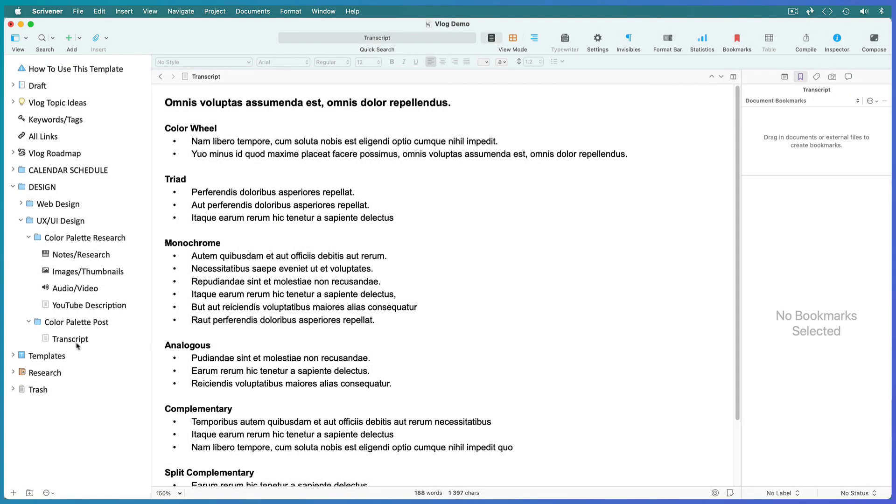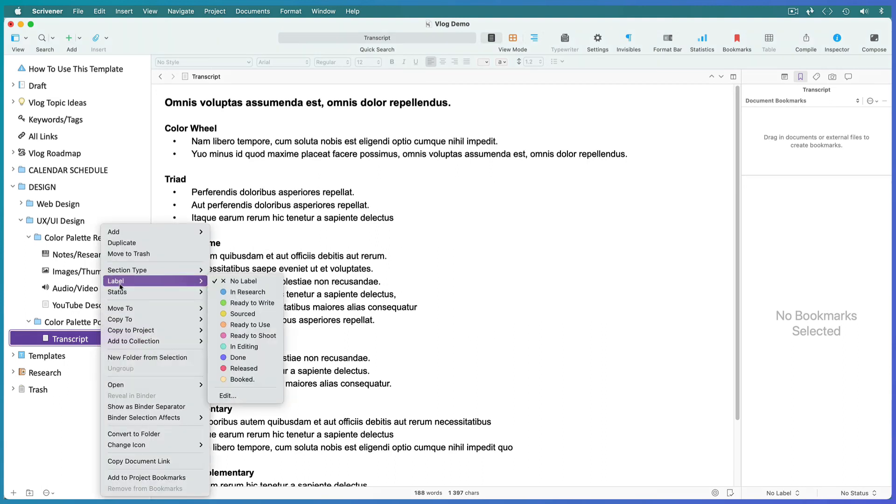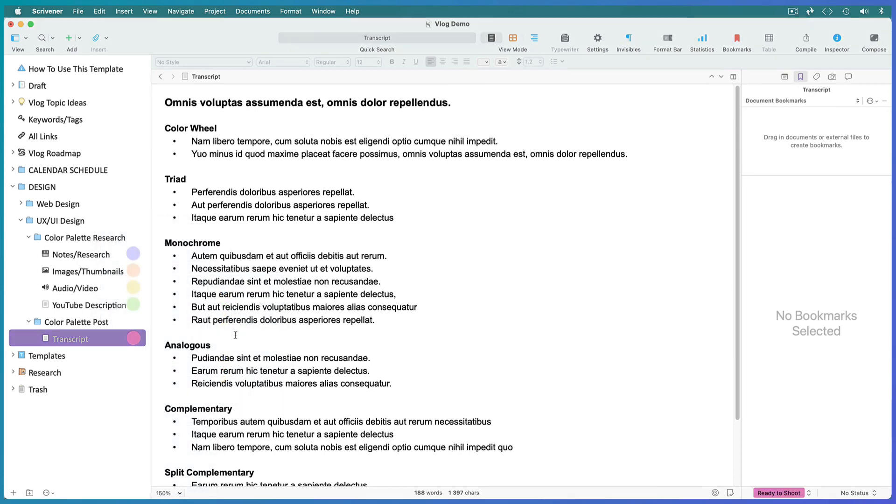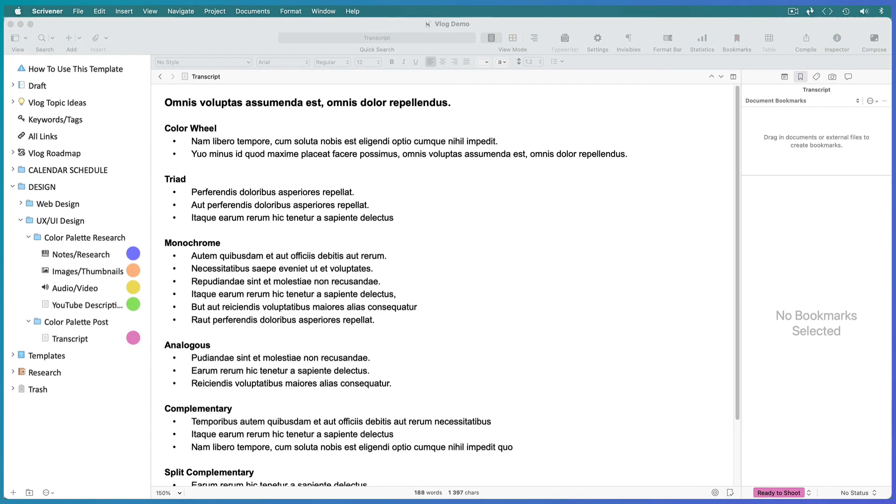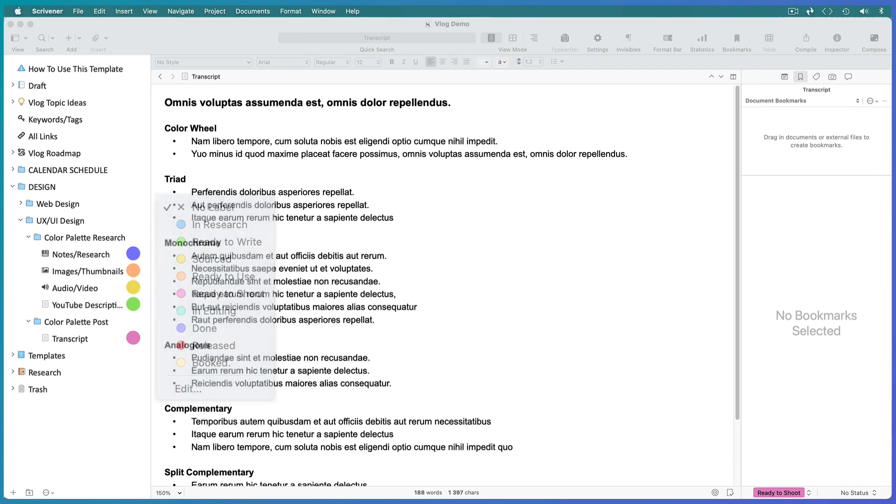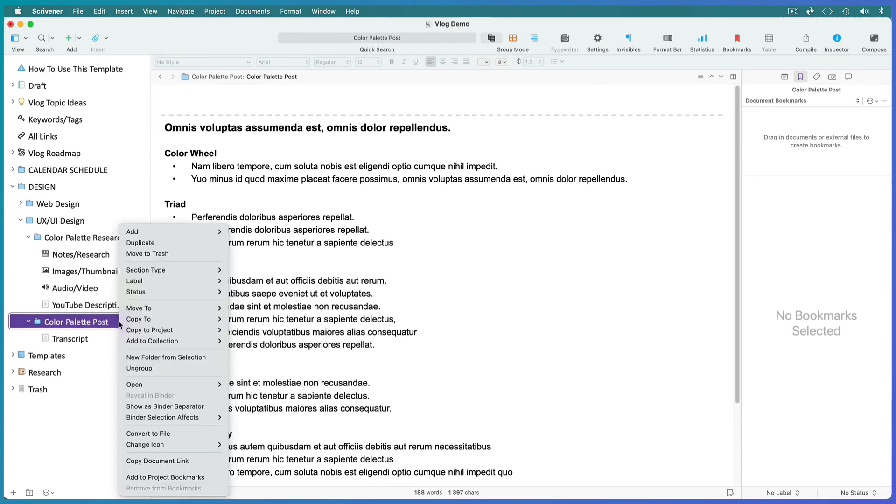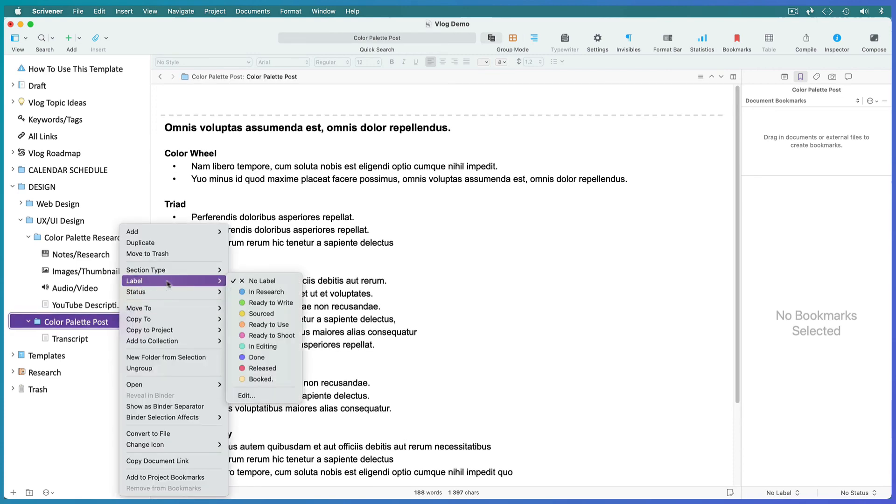Now you can select any document and label it by right-clicking and choosing a label from the drop-down menu. This transcript is ready to shoot. I've paused and added labels to the rest of the documents for this post. As you complete tasks, relabel your documents. Once the entire post is created and uploaded to your chosen platform, label it 'released.'